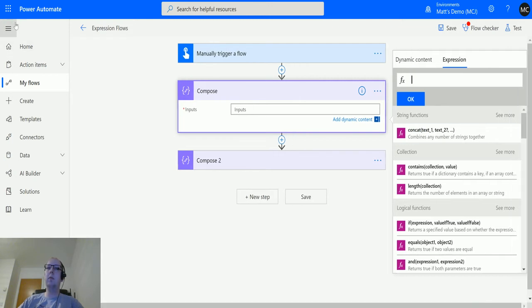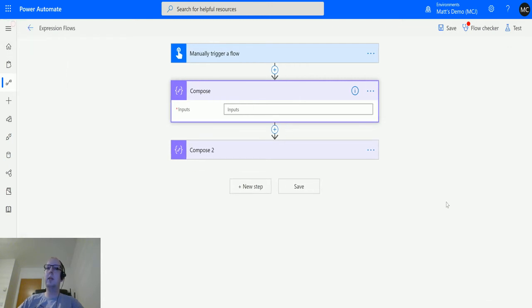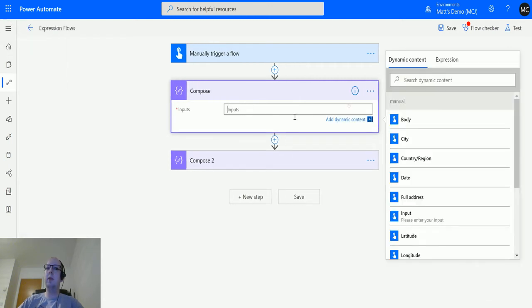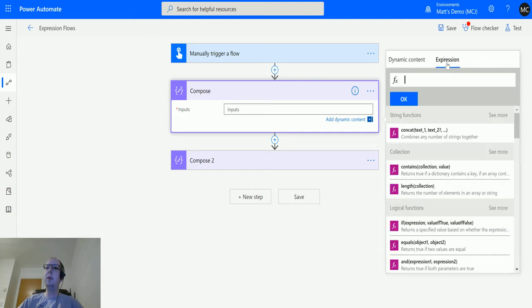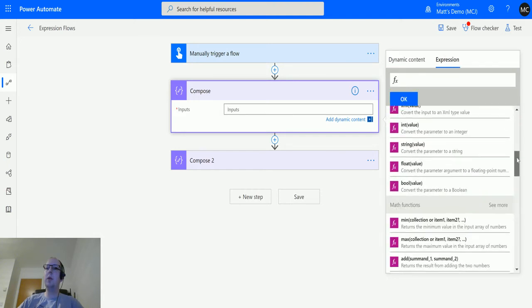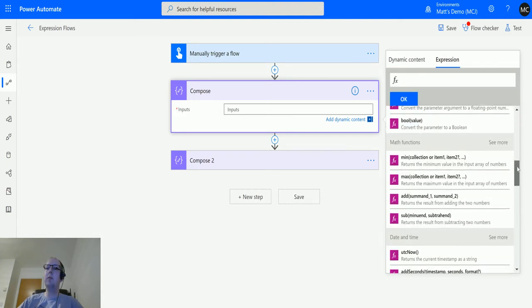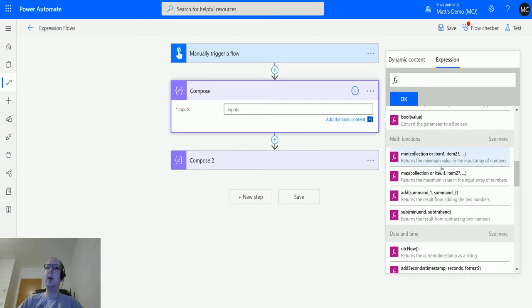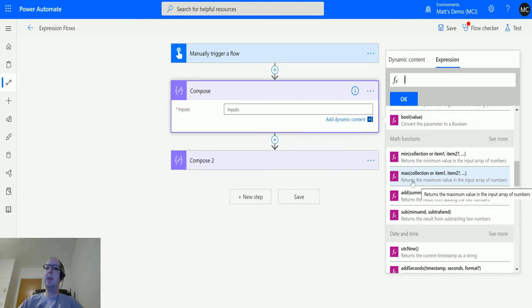If I click into compose and then go to expression, I can scroll across a little bit. Give us a bit more room and we will scroll down until we get to the math functions.